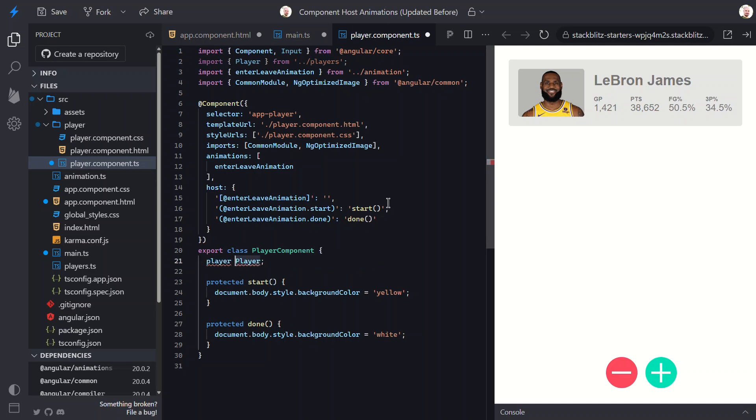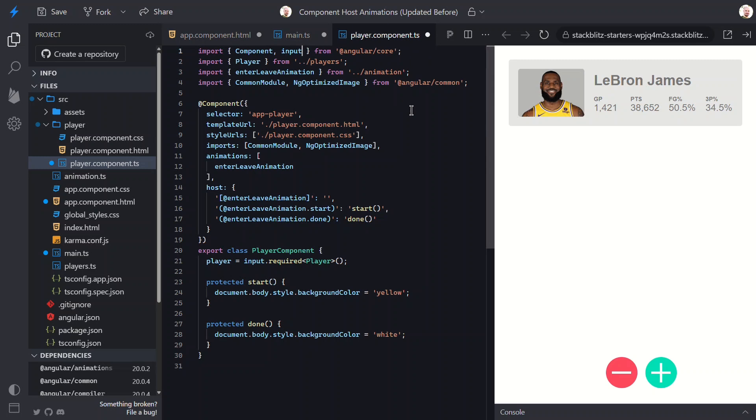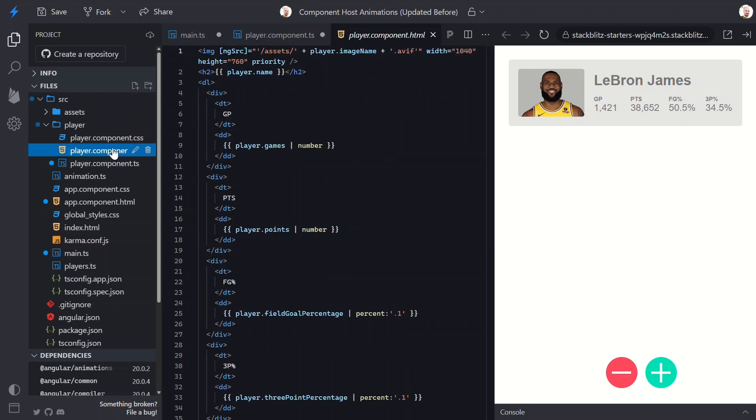Then we can remove the old decorator import. Now we're not done yet. Over in the template, we need to update it to use the signal input.